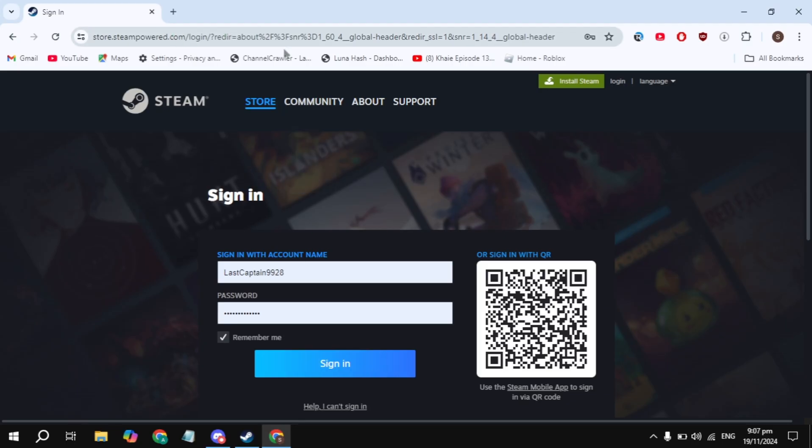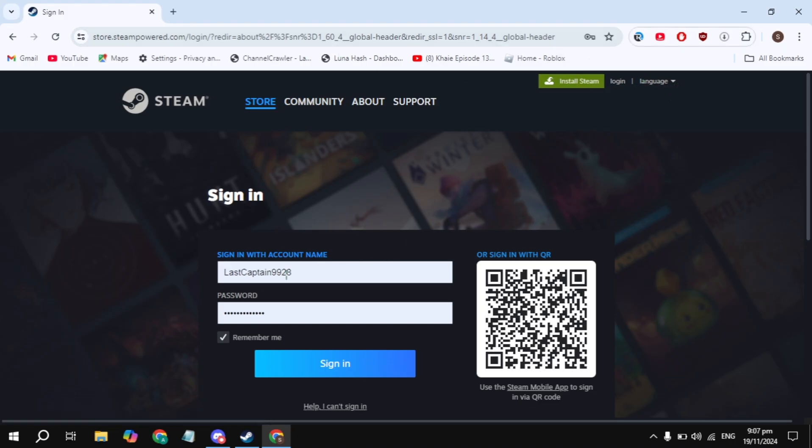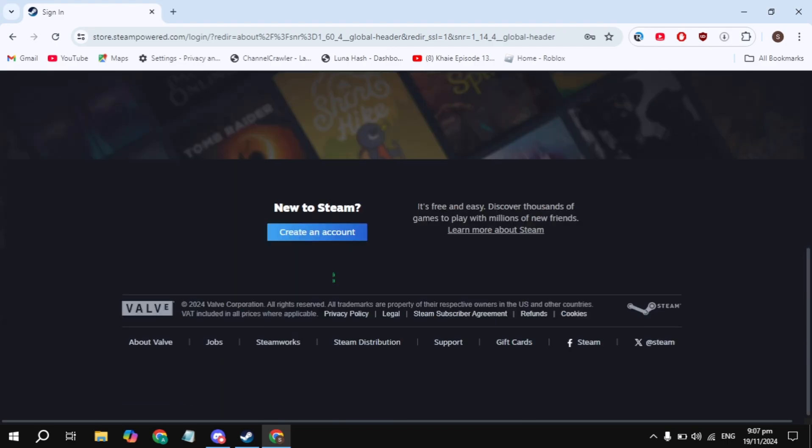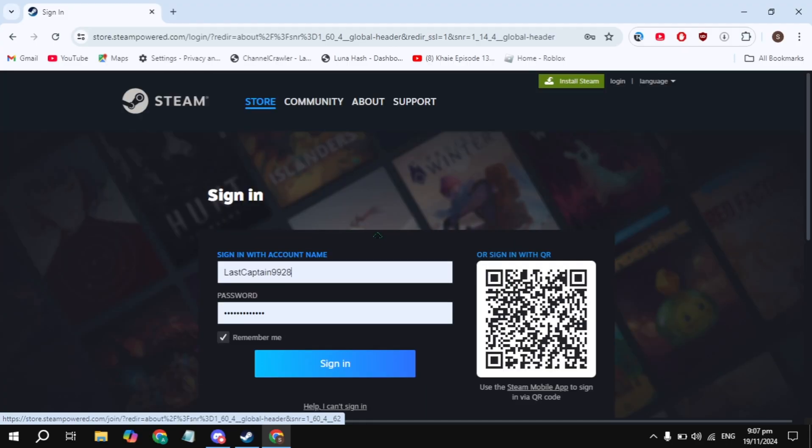Then click on the login option you are seeing on the right and top. Here, simply sign into your account. If you don't have an account, just scroll down and you'll see the option to create an account. Just create an account on Steam, this is very simple and easy.